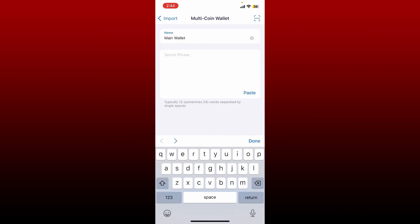You can also type in the name for your wallet. Simply go ahead and type in the name that you'd like to provide for your wallet in the first text field.